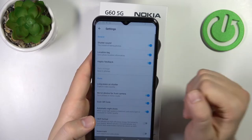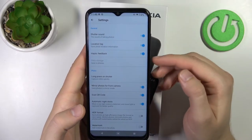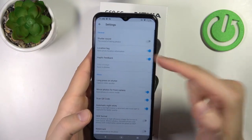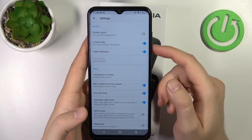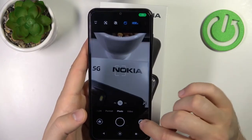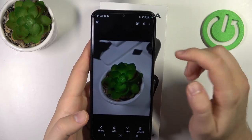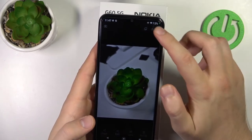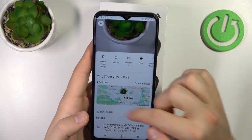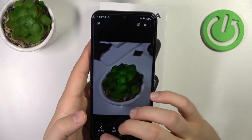Now let's go into settings, where you can for example turn off the shutter sound. Location tags are enabled by default — this option saves information about where the photo was taken. You can view this by going to the photo's information, and you'll find the exact location where it was taken.